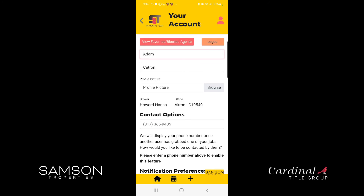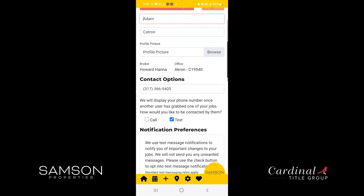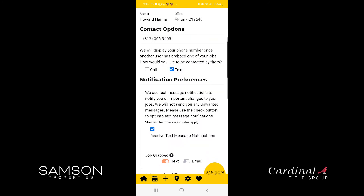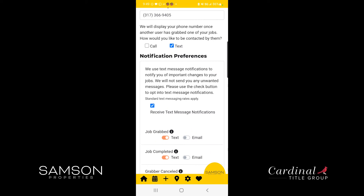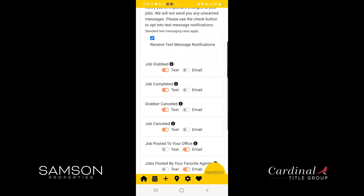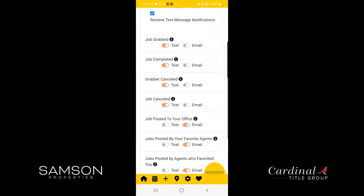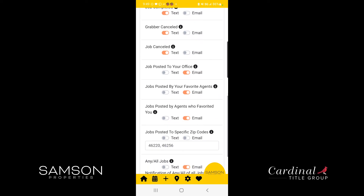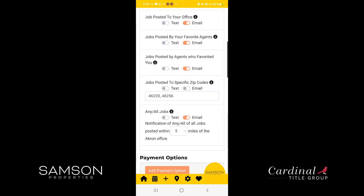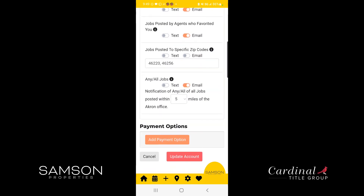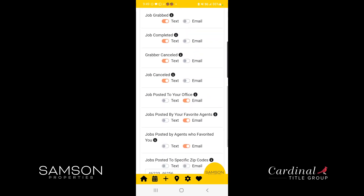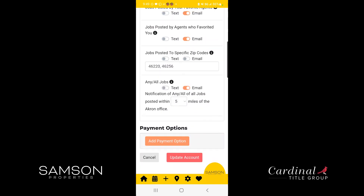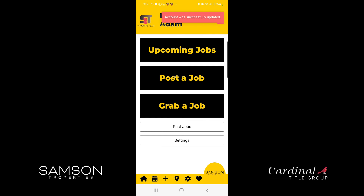Then you can go to your settings. If you prefer to be called or texted, you can switch that there, as well as any of the notifications for specific jobs or any settings you might need to change. I do want to remind users that if you make a change, be sure to select update account to make sure those changes get saved.